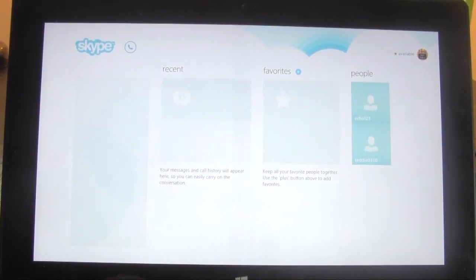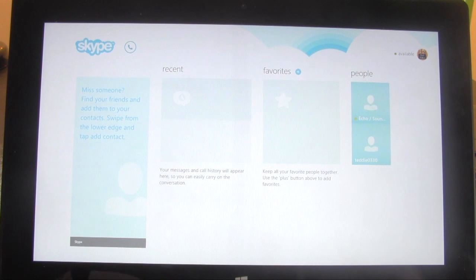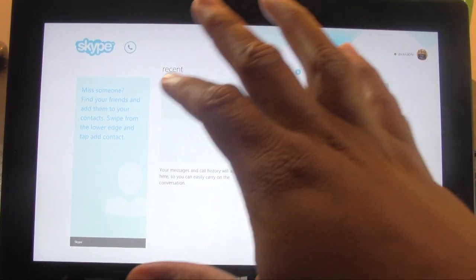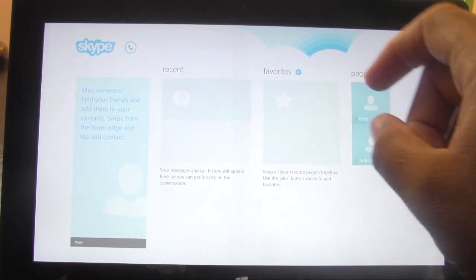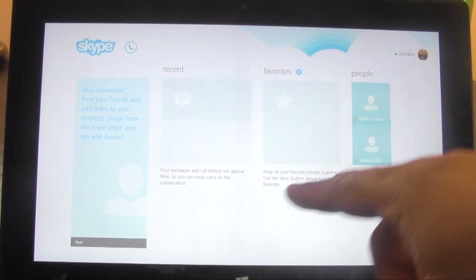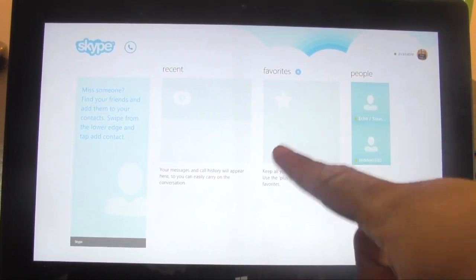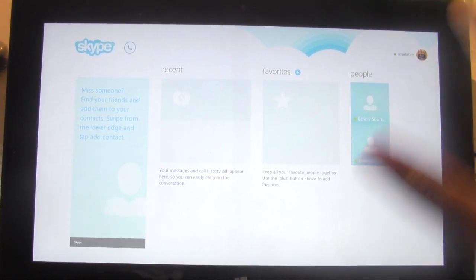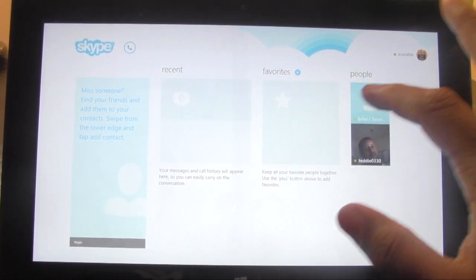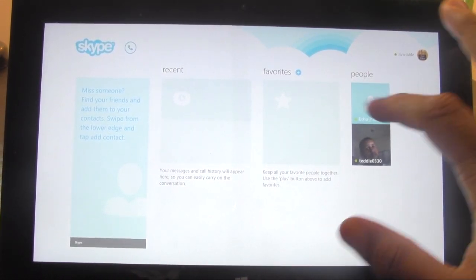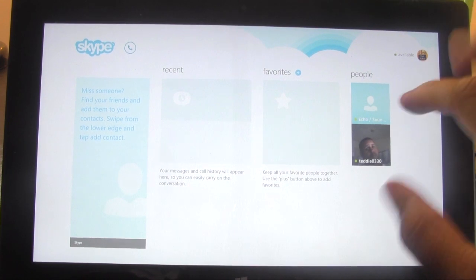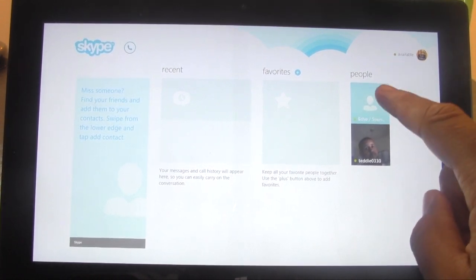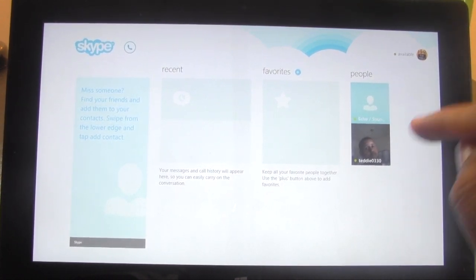But here we go — we're in. It'll show you recent calls you've made, it'll show you favorite people, and then here are just other contacts. There's always the test account where you can test to make sure your mic and your video are working.